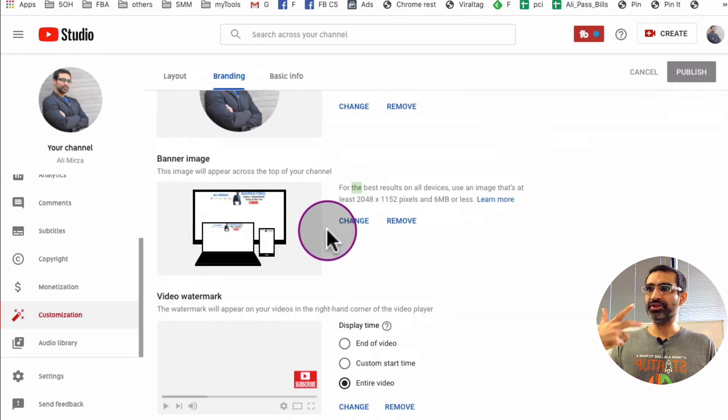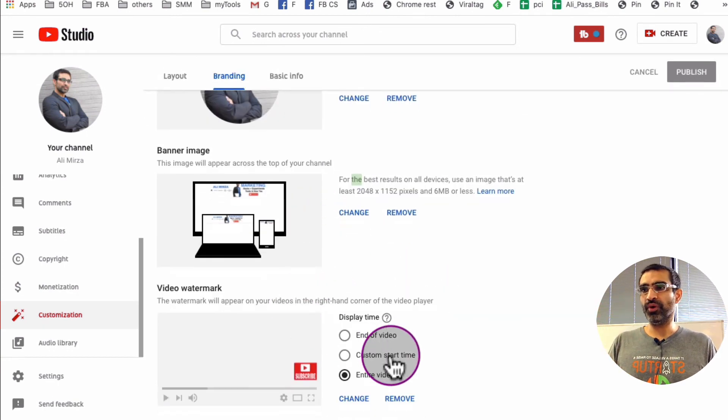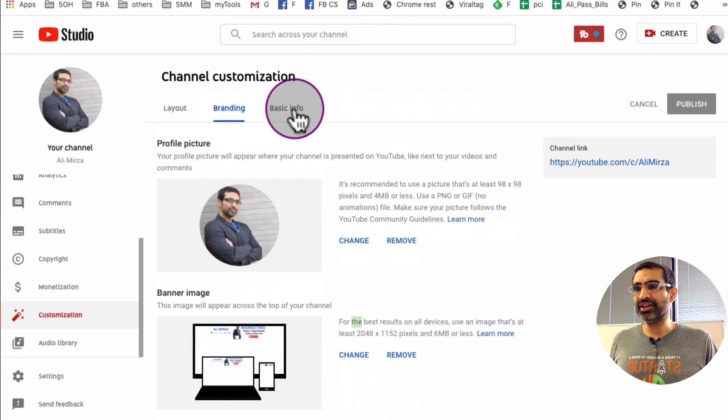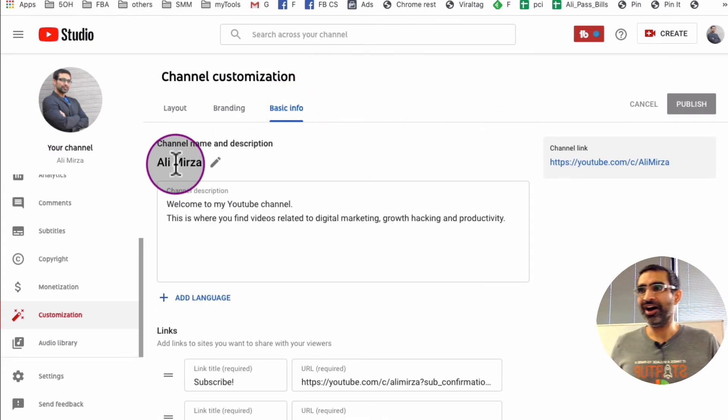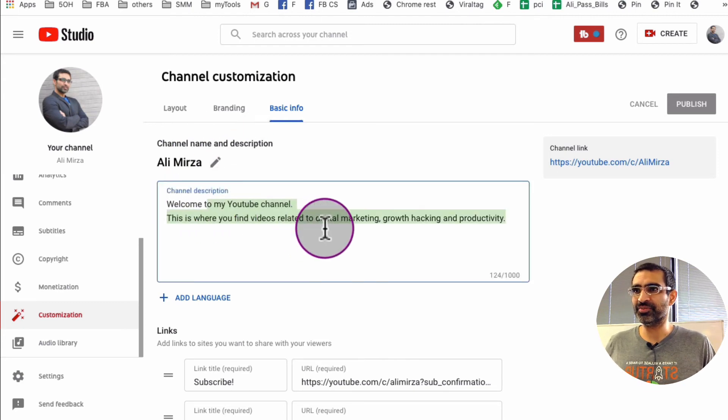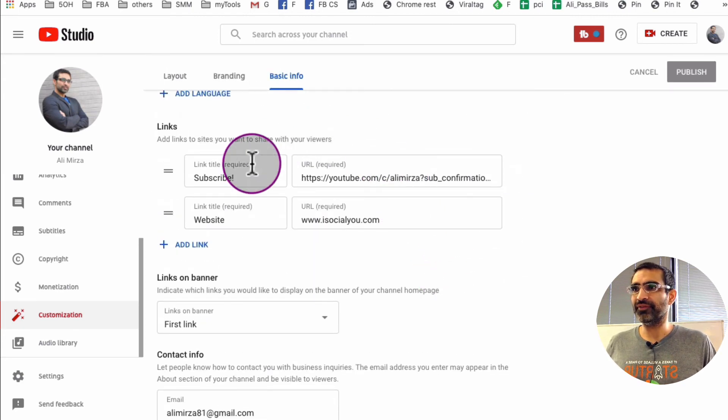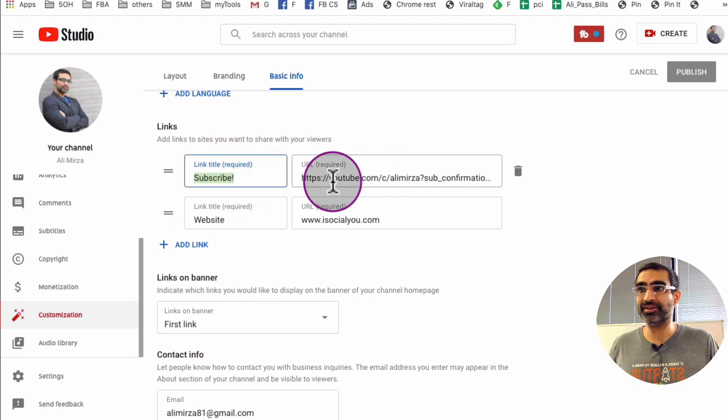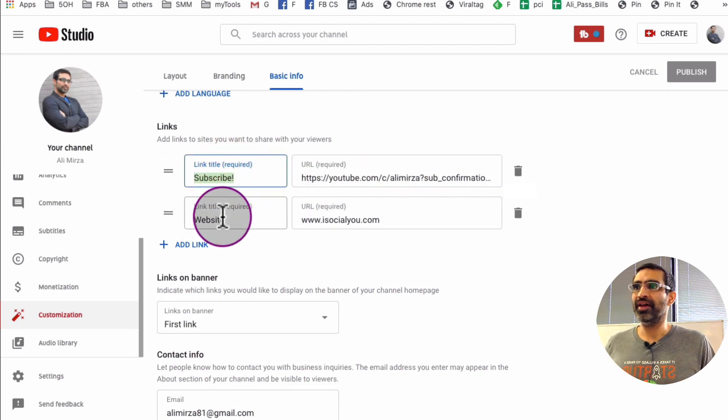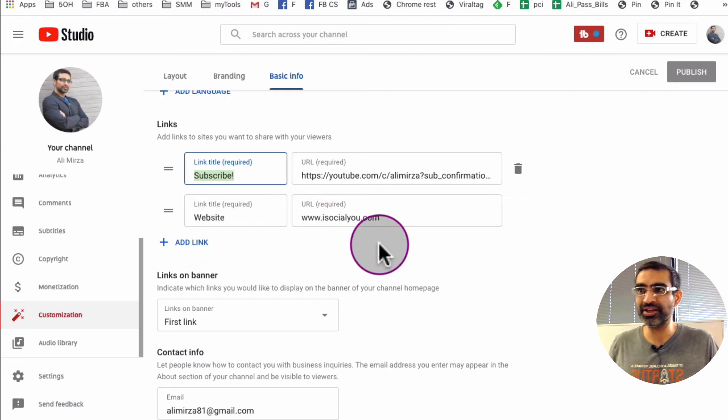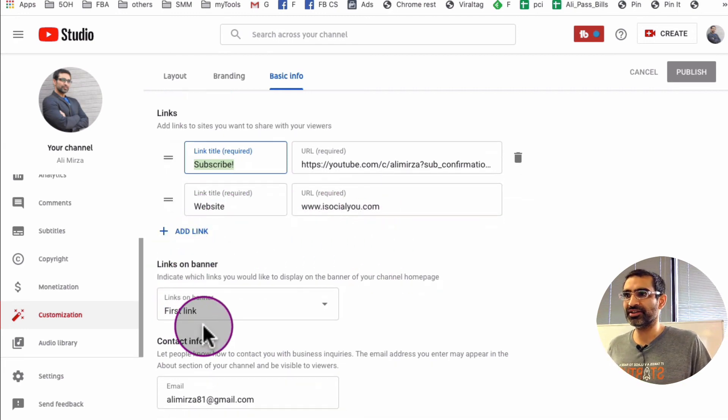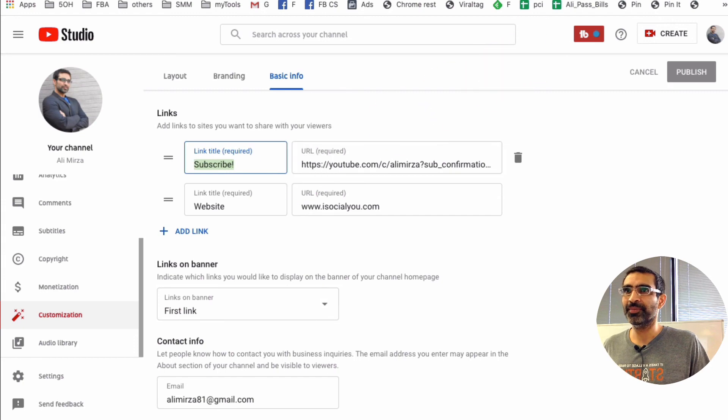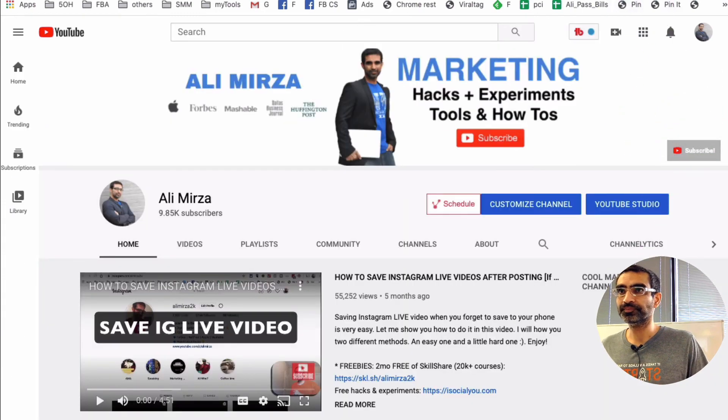So three elements inside the branding: profile picture, banner image, and also the video watermark. Let's go inside the basic info, which is like it says, the basic info - your channel name and description. Here's the description of my channel, very very simple. And then the different links - so I have a link to subscribe to my channel, a subscription link to my YouTube channel, and then the second link is to my website. You can add more links if you want. And the links on the banner is the first link which is right here, and that links appear right here. Look at this.